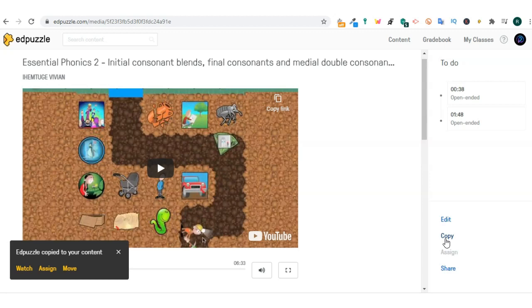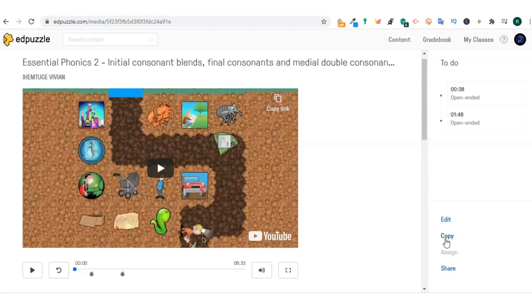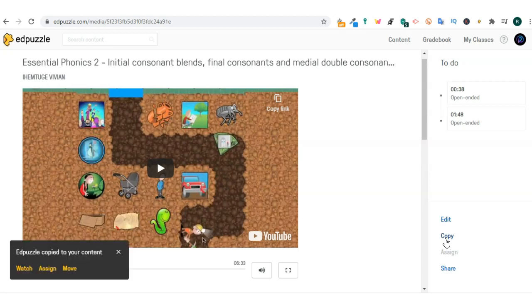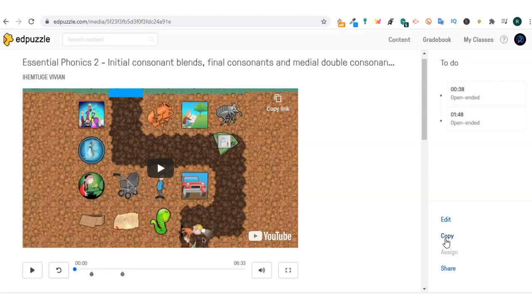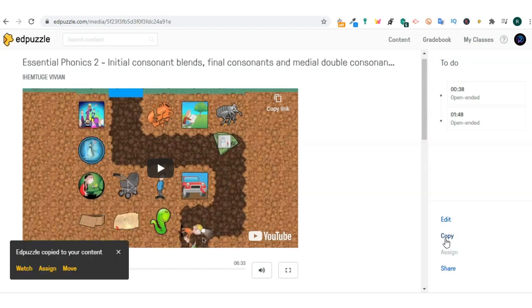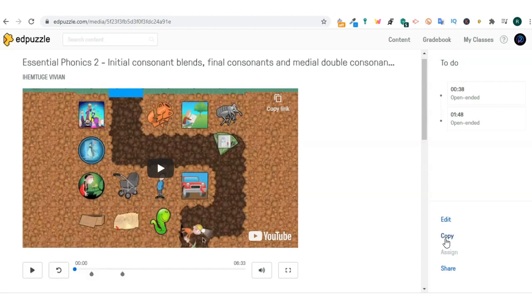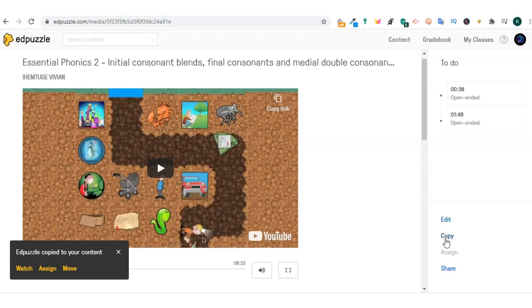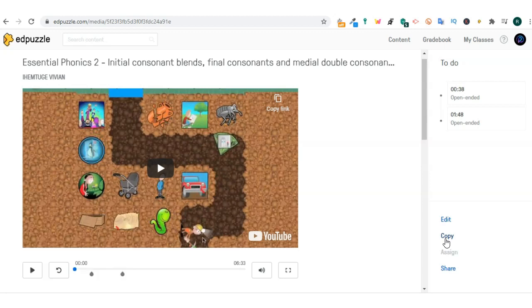There are a couple of things you can do once you've found a clip. The first thing you can do is copy. After a click, Edpuzzle tells you that that puzzle has been copied to your content. So now this video clip is in my content.